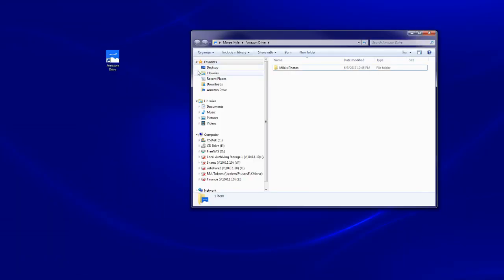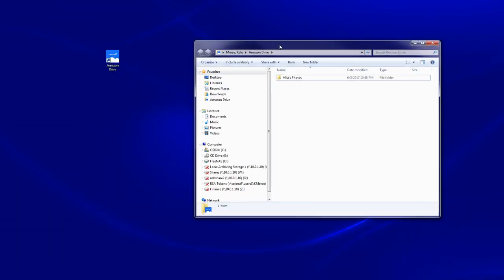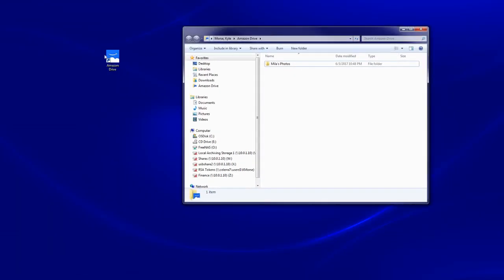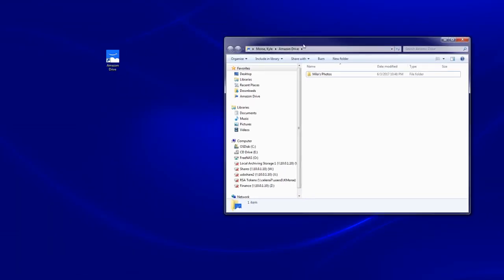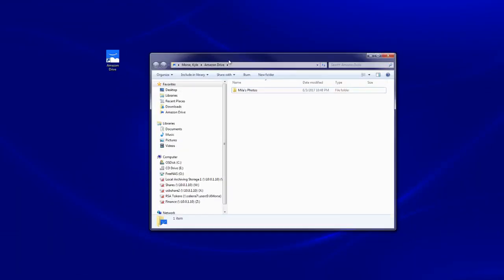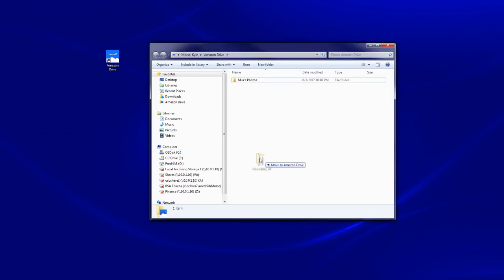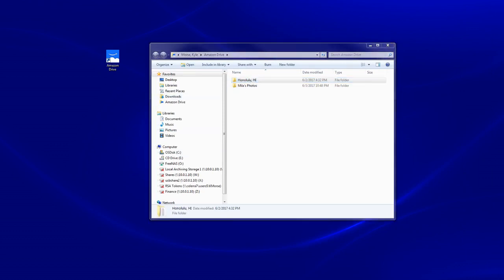Here I have the Drive mapped to my desktop and I can drop photos that I have from my vacation in Hawaii. Just drop them into the folder and it will automatically upload. It's really easy.